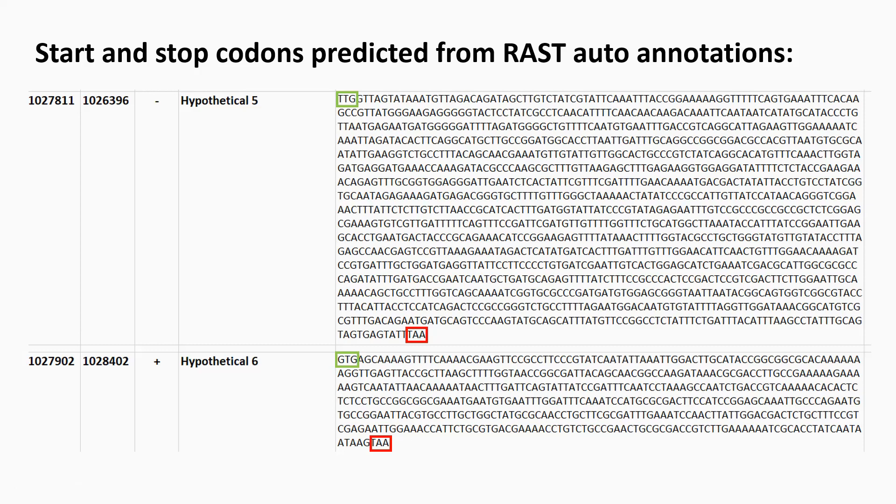So the stop codons I'm happy with, but it's the start codons, especially this one here, that I was a little bit worried about.